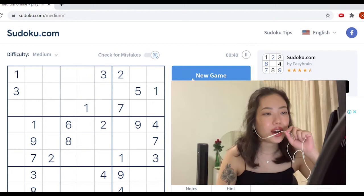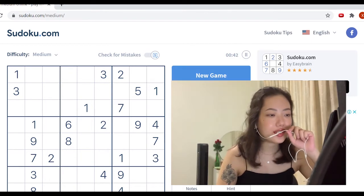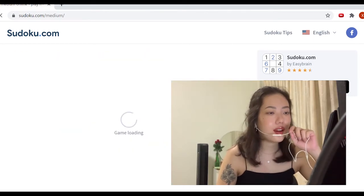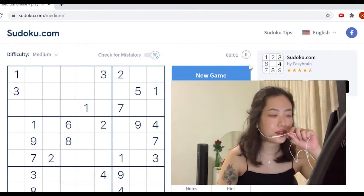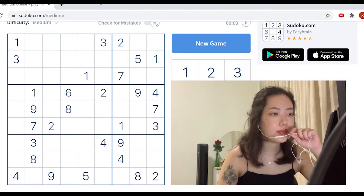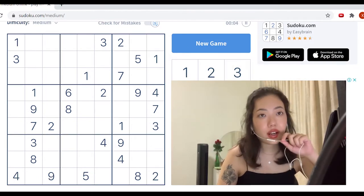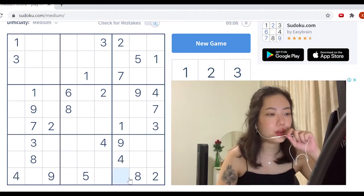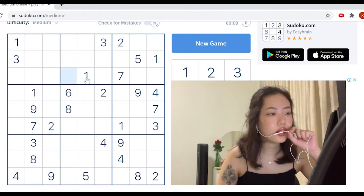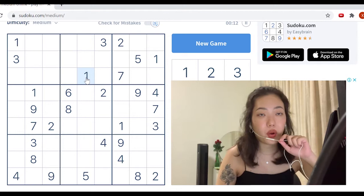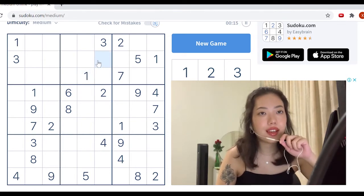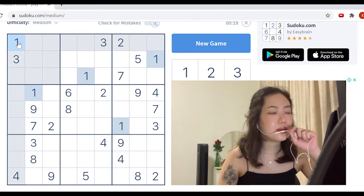So first I'm going to restart this game so that we can start from zero. What I'll usually do is look at the entire board and see which numbers appear the most, and try to solve for all instances of those numbers first.